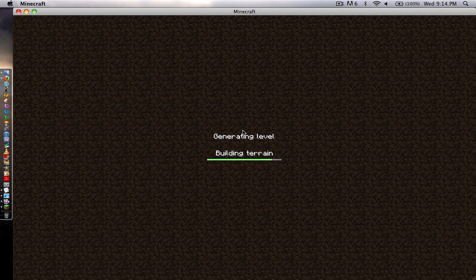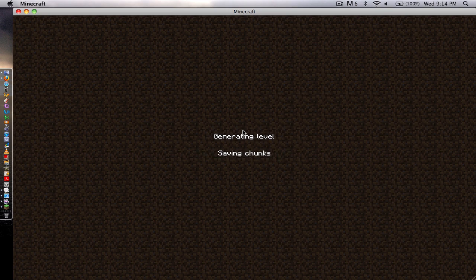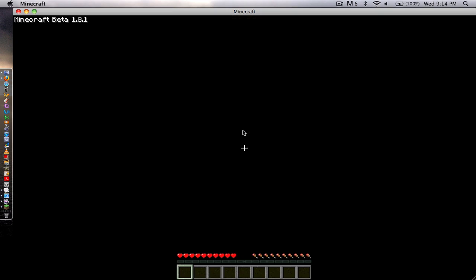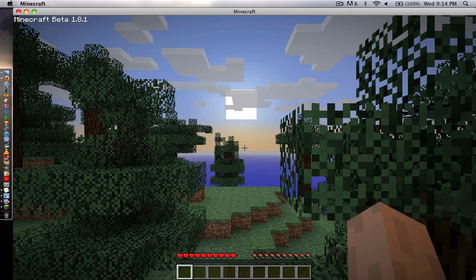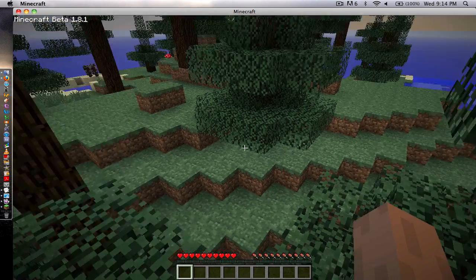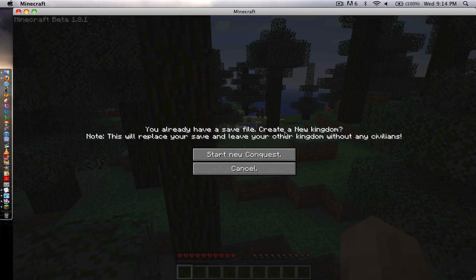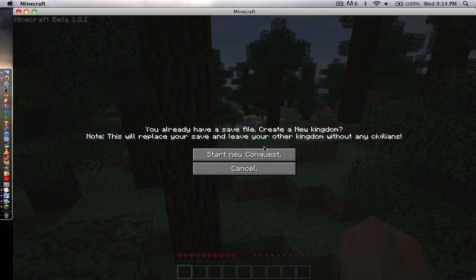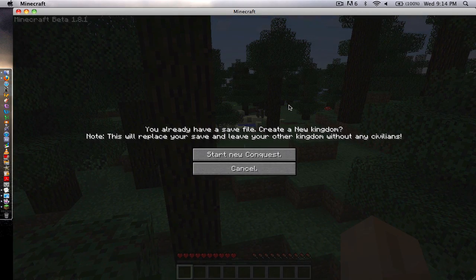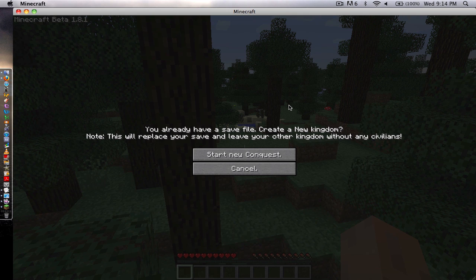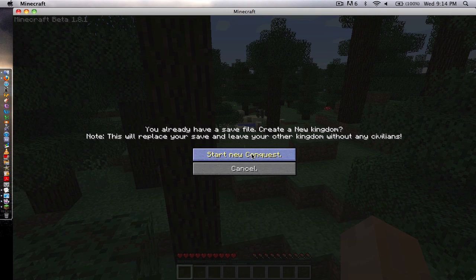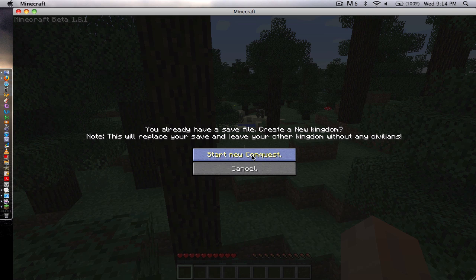While it's building terrain, I'll tell you a bit about it. Basically what this mod is, is it's like kingdoms and castles and all that stuff. You already have a save file because I was already playing before. You create a new kingdom, start a new conquest. Basically once you click that, it might lag a bit, but that's just because it's creating a kingdom, basically a guild.